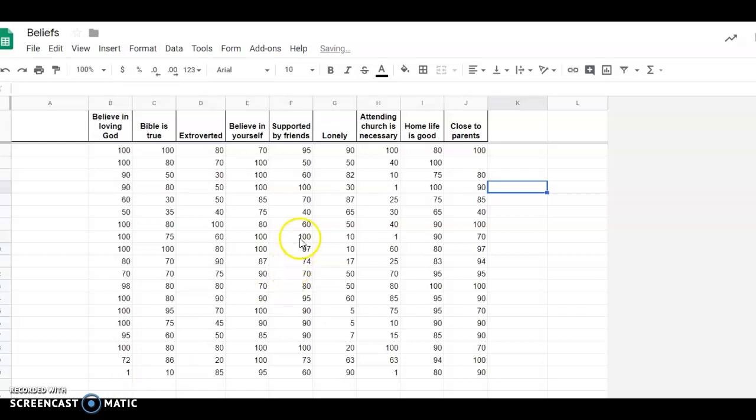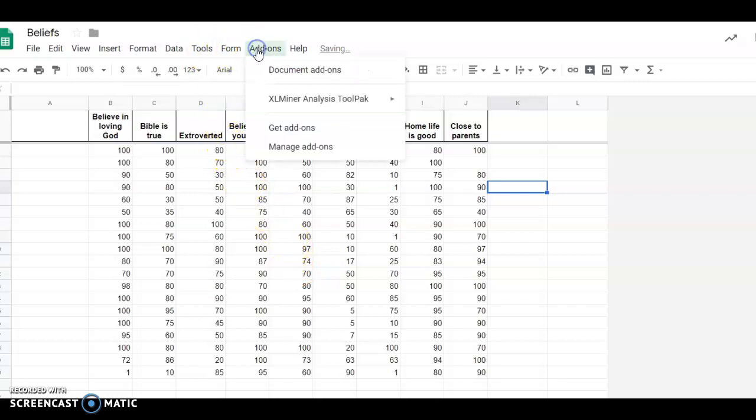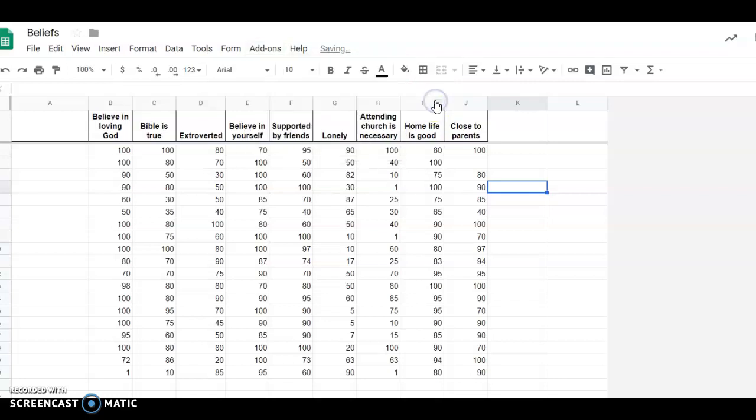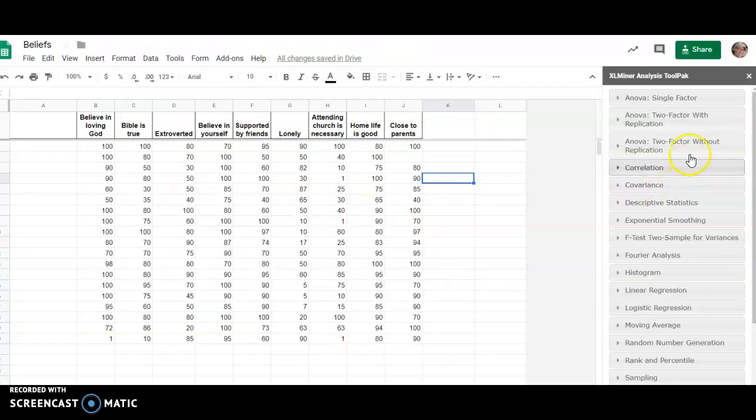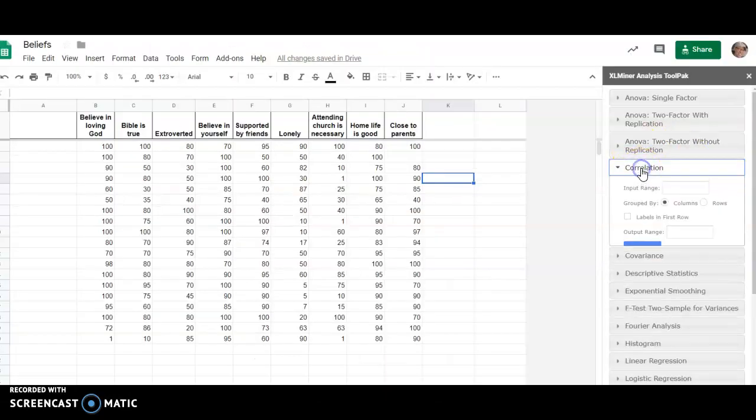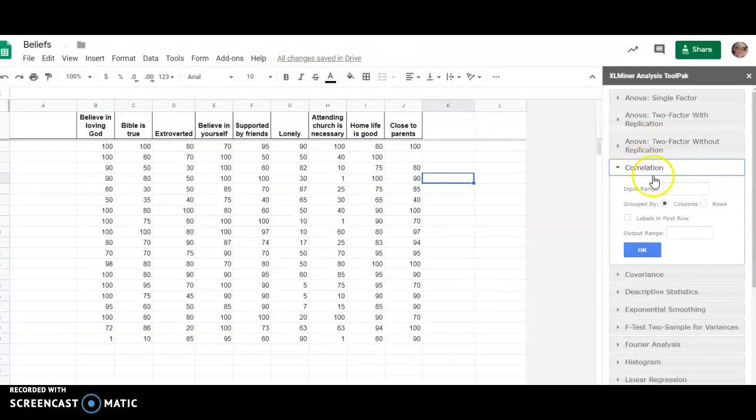So let's build a correlation matrix with these correlations. If we go to Add-ons, Excel Analysis Toolpak, and start that, it will open up the toolpak. We click on correlation.